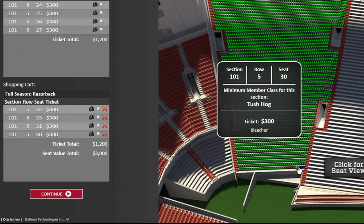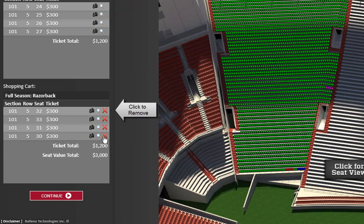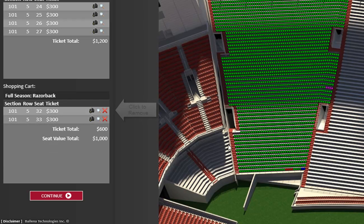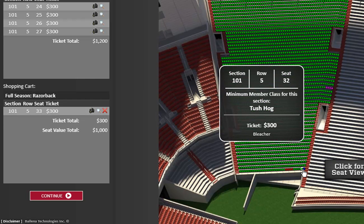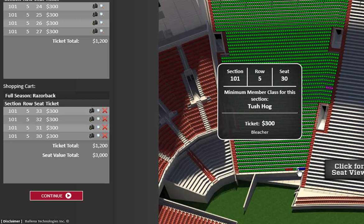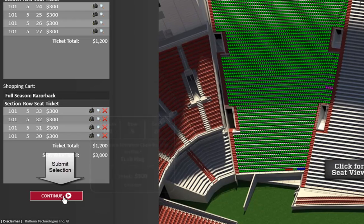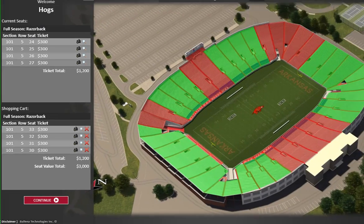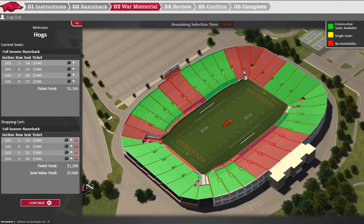If you click on the wrong seat or you wish to make a change, you may delete seats from your cart by clicking on the red X next to the selection, or by simply clicking on the dot. Make sure that you do not delete a seat unless you're sure you don't want it, as it will become immediately available to others. Once you have made your selections, finalize your order by clicking on the Continue button here. This will take you to War Memorial Stadium in Little Rock, where you will follow the same procedure to select, add, or adjust seats.